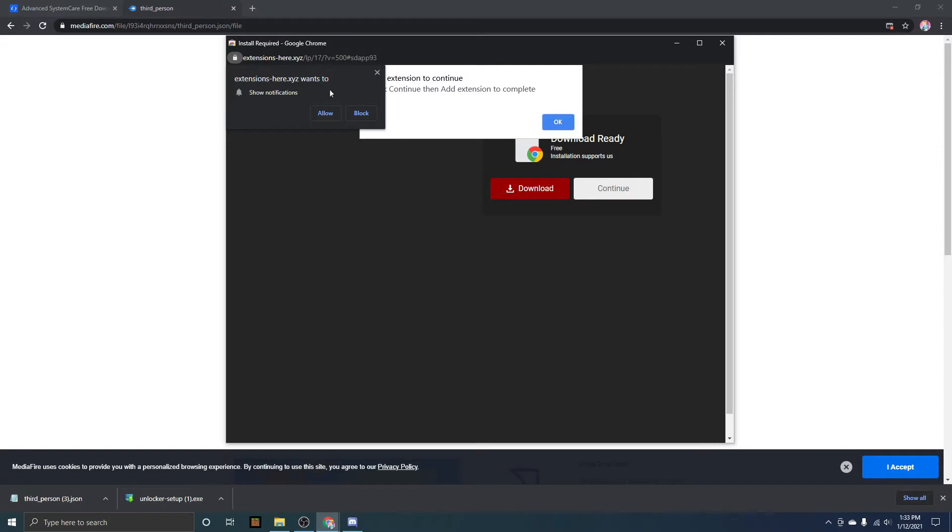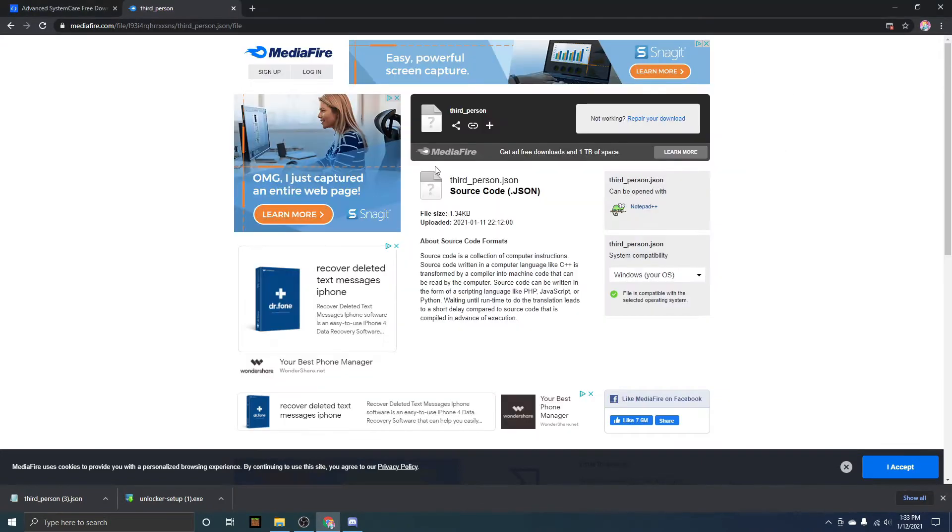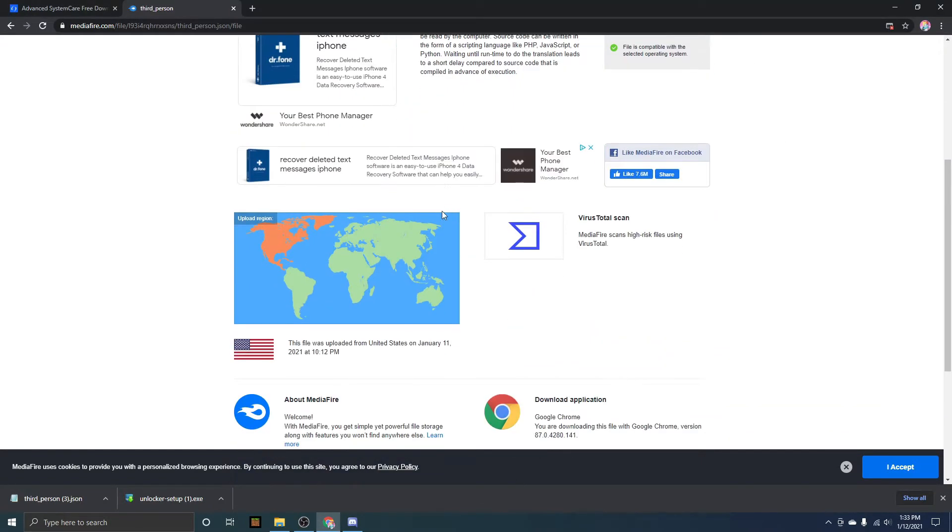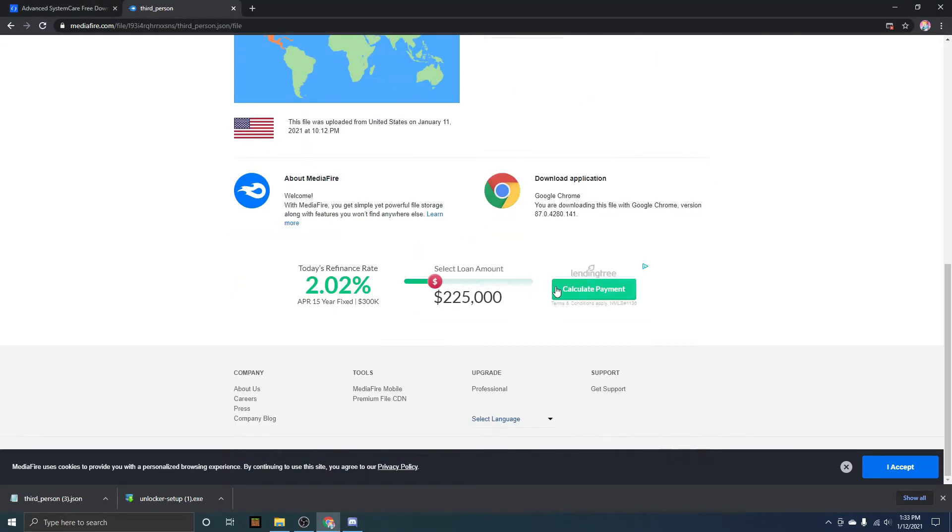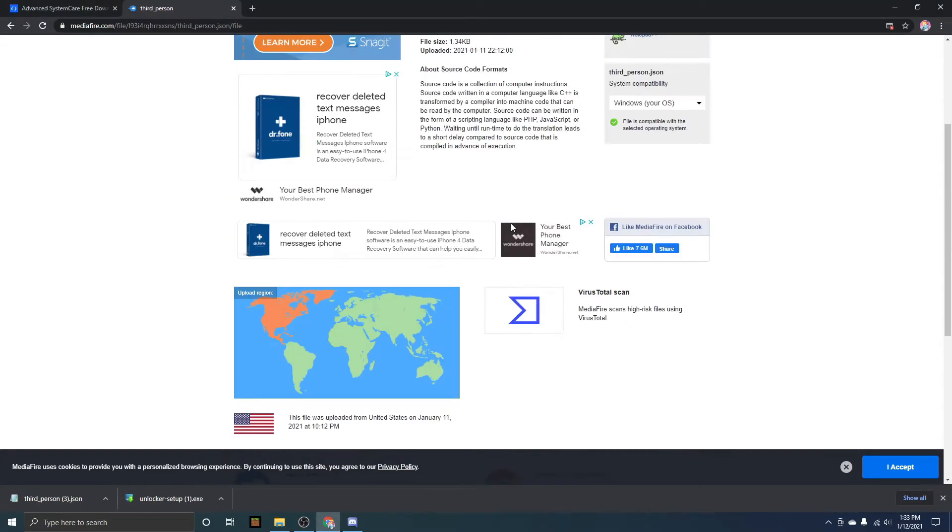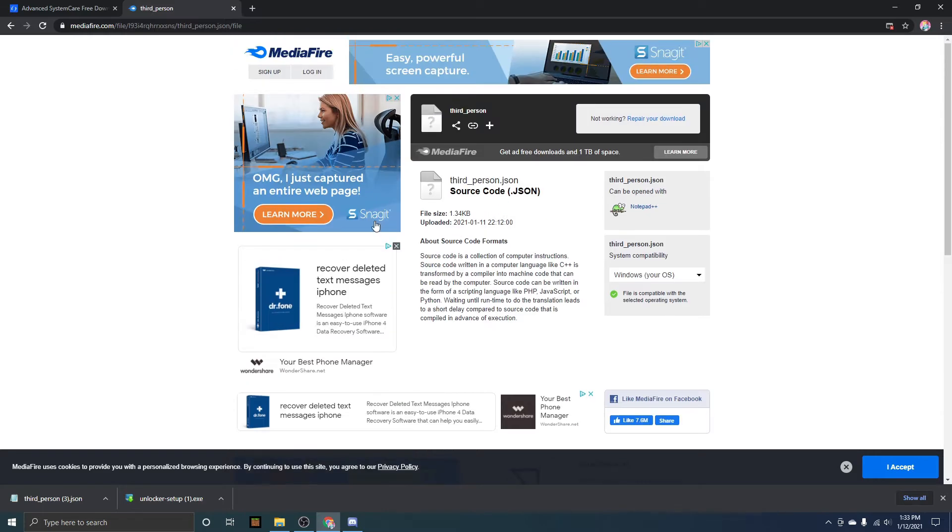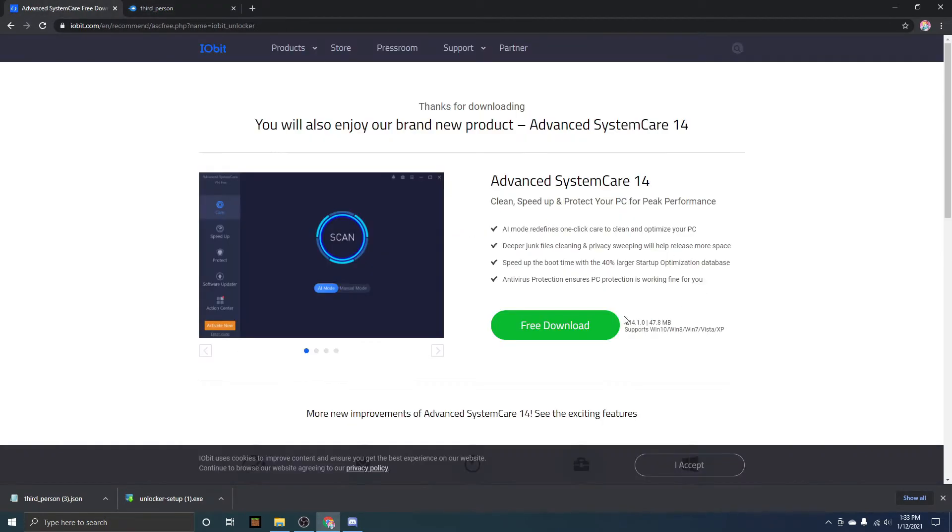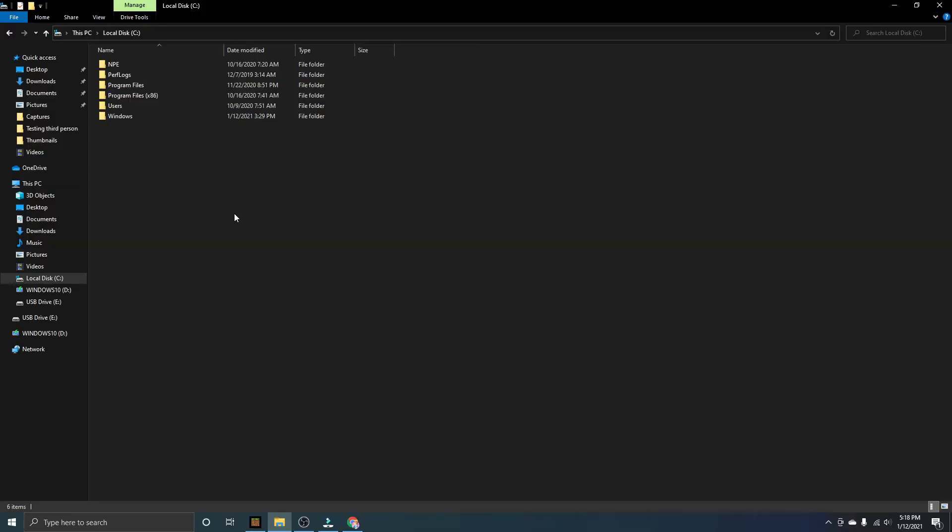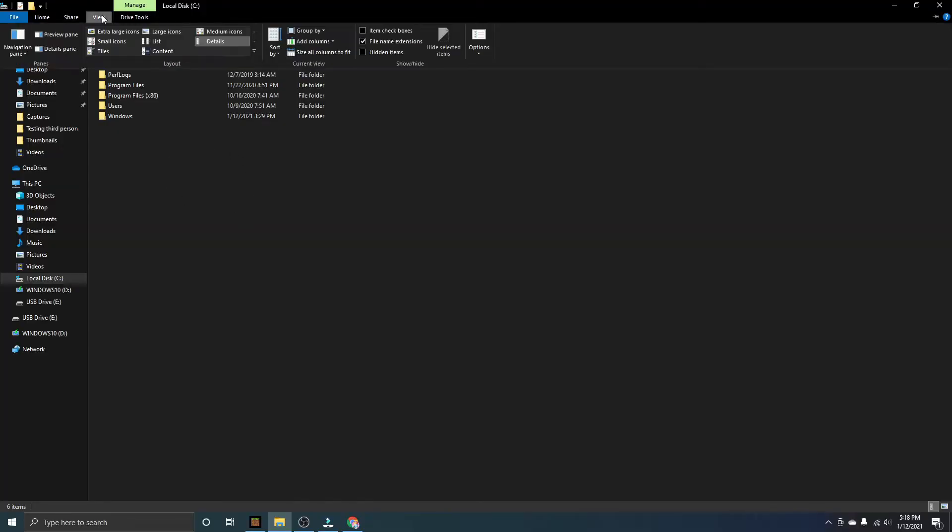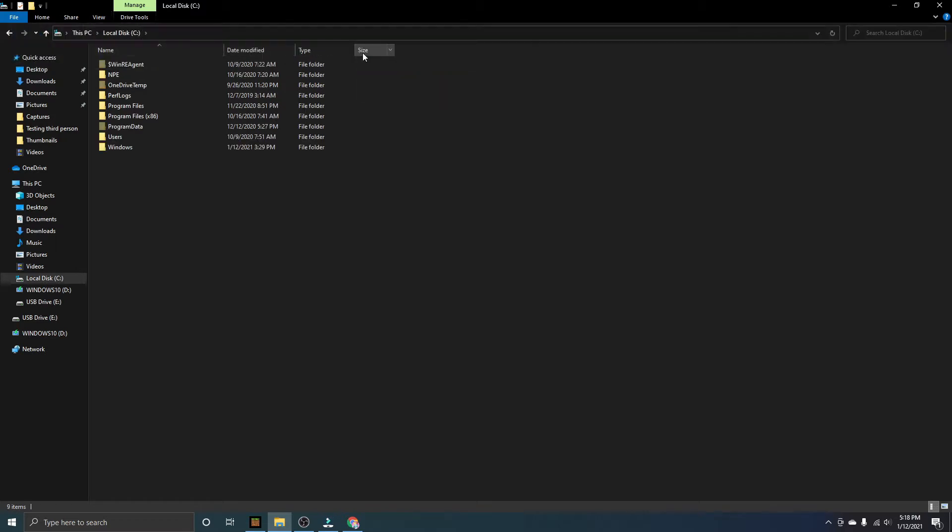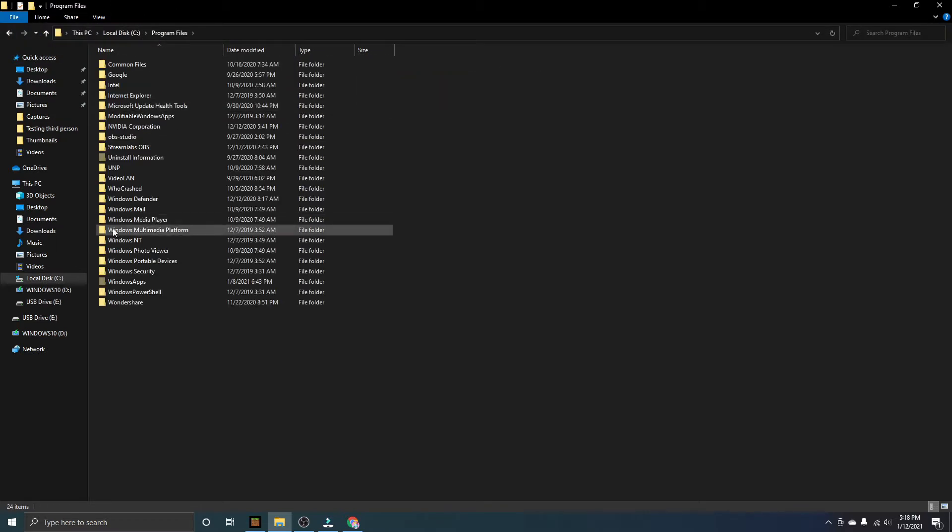For me it gave me this pop-up. Don't click download, you will see a lot of places where it probably says download. Ignore them all, you need to do is click download right here and then free download right here. One step I forgot: you have to press View and then right here, Hidden Items, make sure that's checked, otherwise when you go into Program Files you won't be able to see this Windows Apps file.